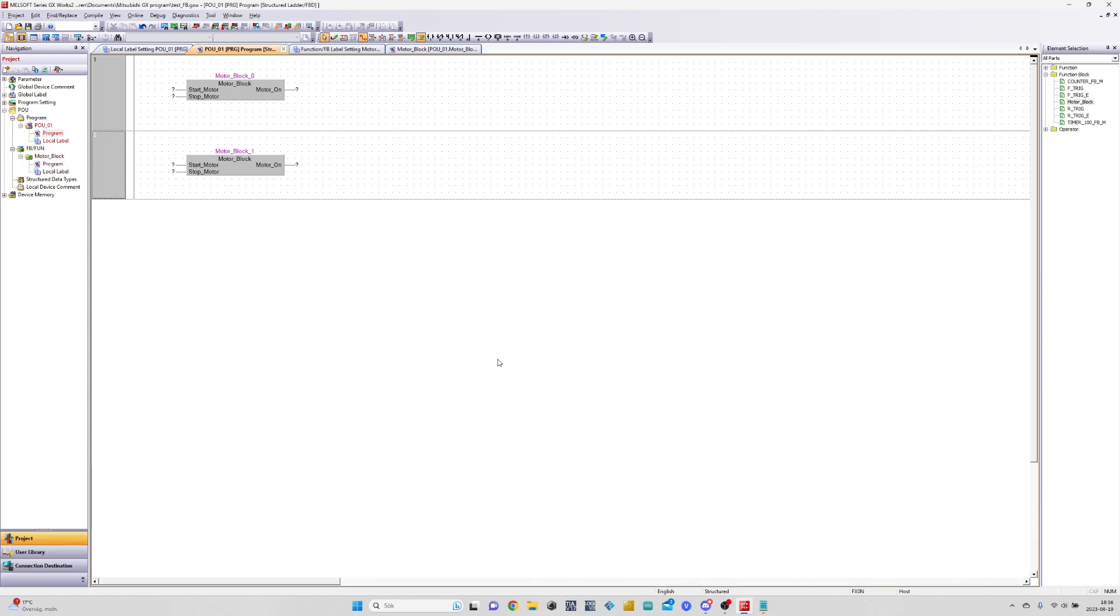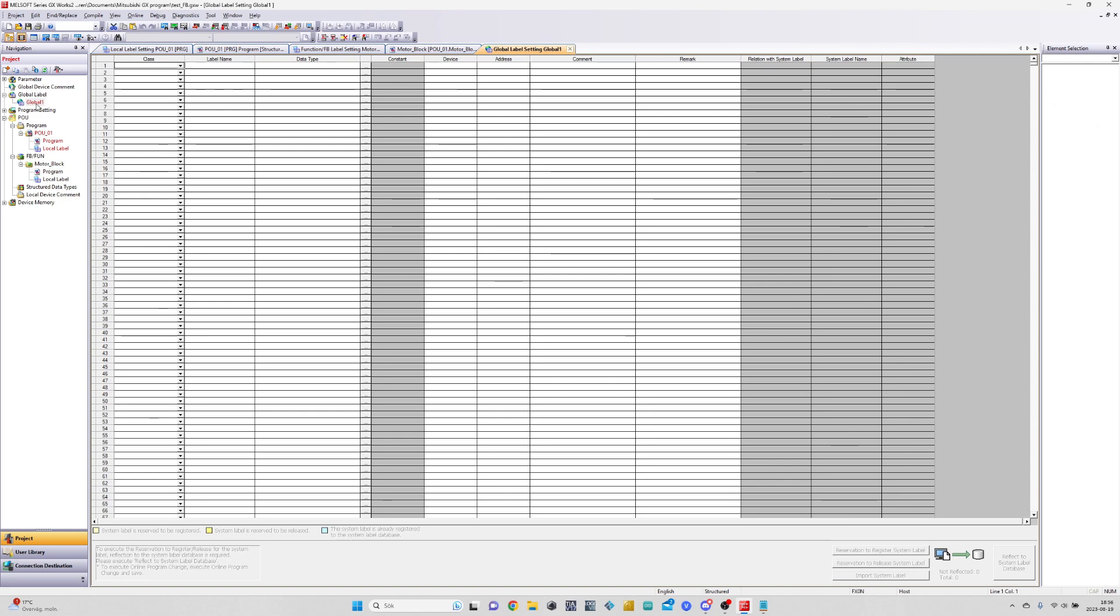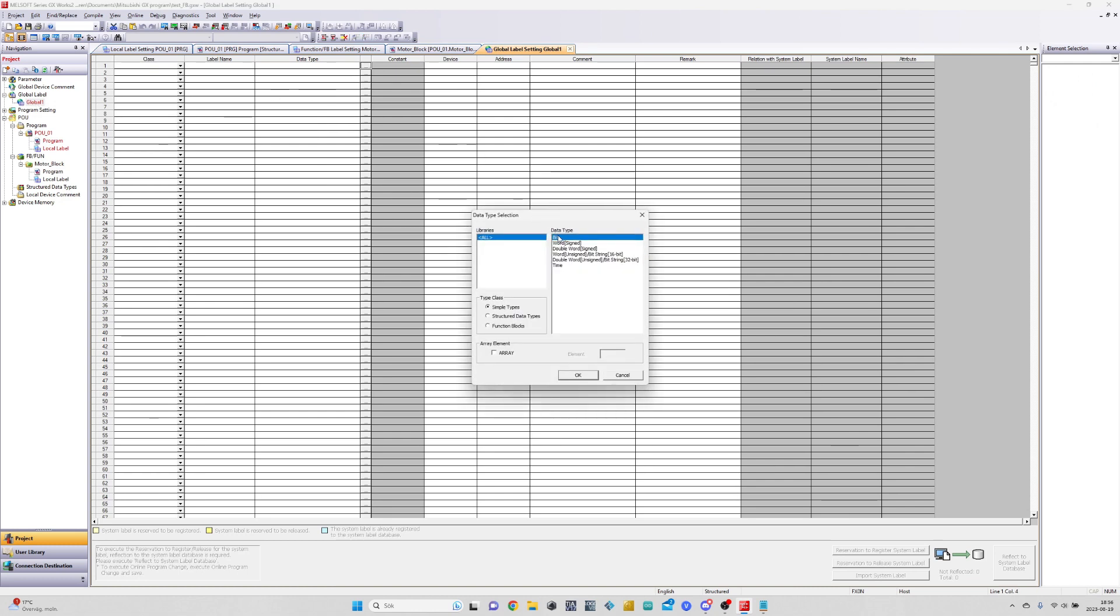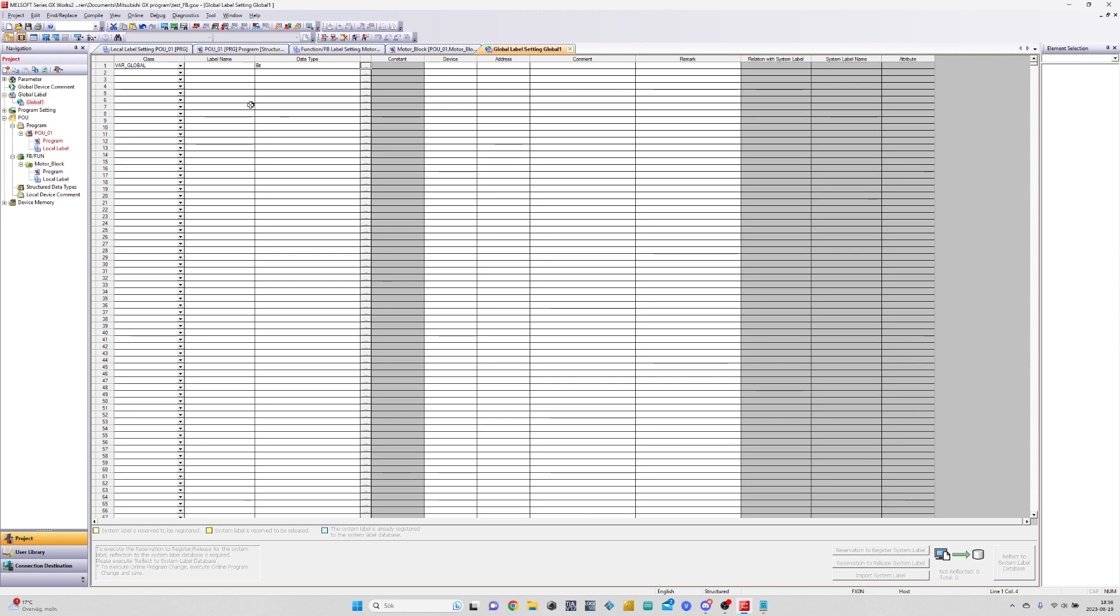Now that we got our blocks ready we want to add a couple global tags that we can call. I will declare one input tag to start both the motors, then two separate tags that will stop the motors.